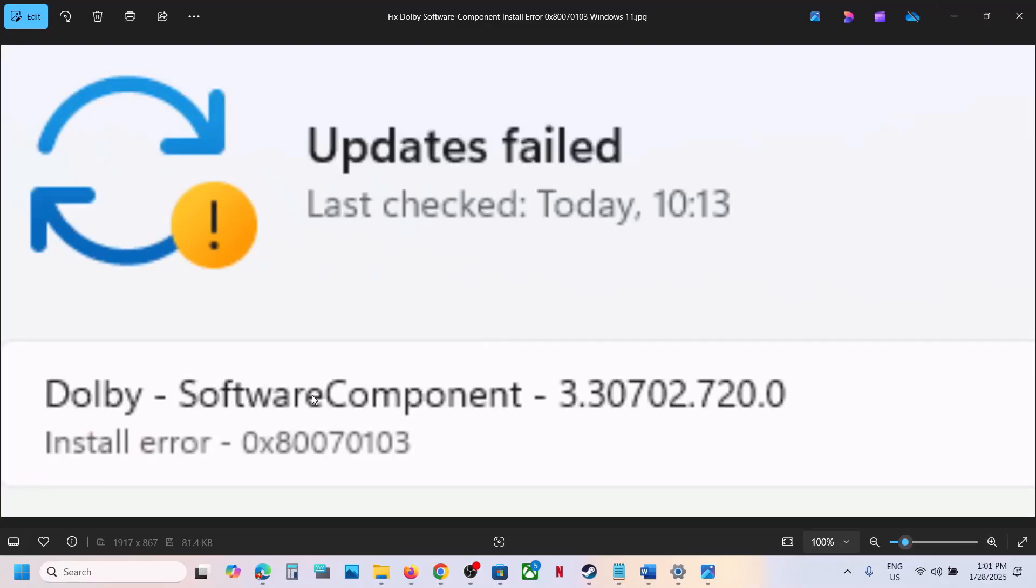One of the steps shown in this video should help you fix this error. That'll be all. Thank you so much for your time. Please like this video and subscribe to my channel.